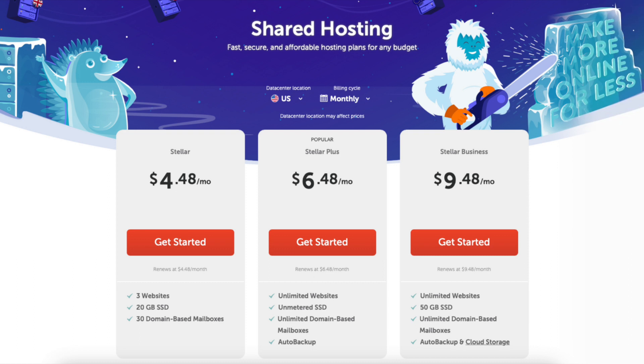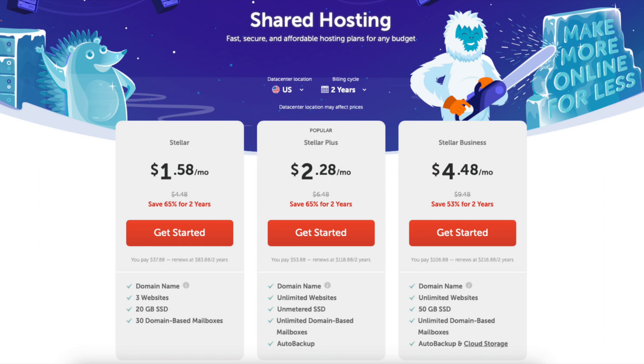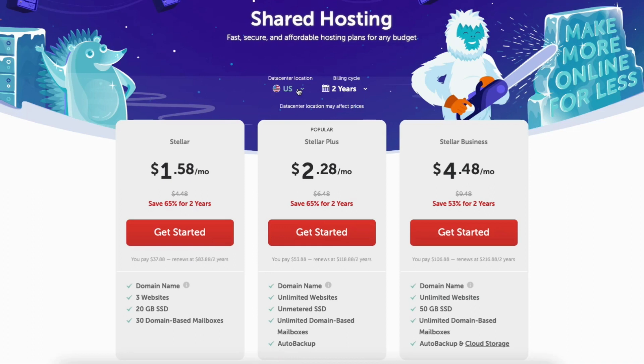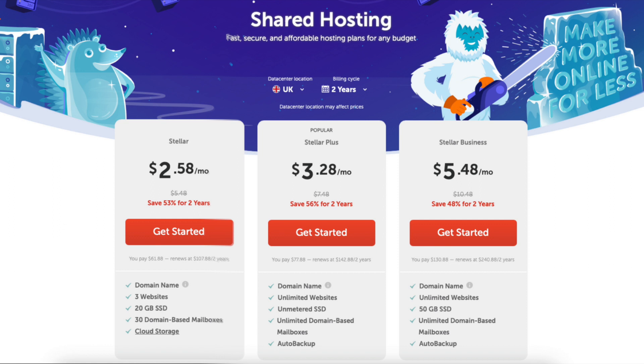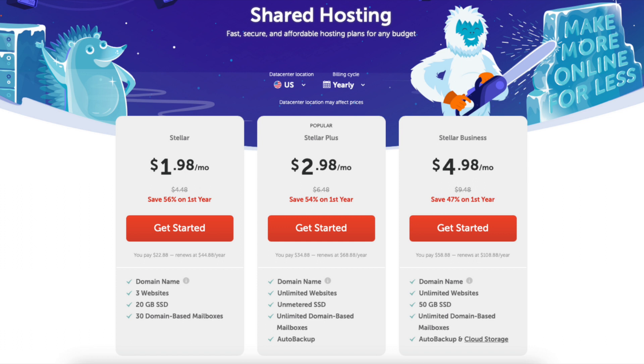The monthly plans won't receive a discounted price and the free domain name and domain privacy aren't included. The yearly term gives you a great Namecheap discount, and the two-year term is where you'll save the most money. If you click data center location you can choose between US, UK, and EU. The cost of the plans will vary depending on the data center you choose. I'm going to select the US data center.